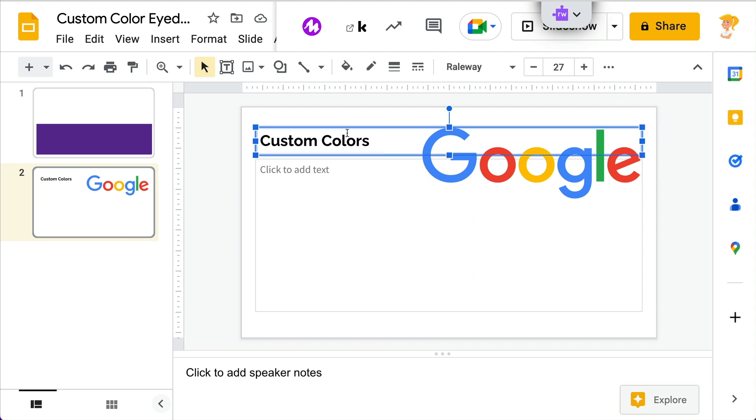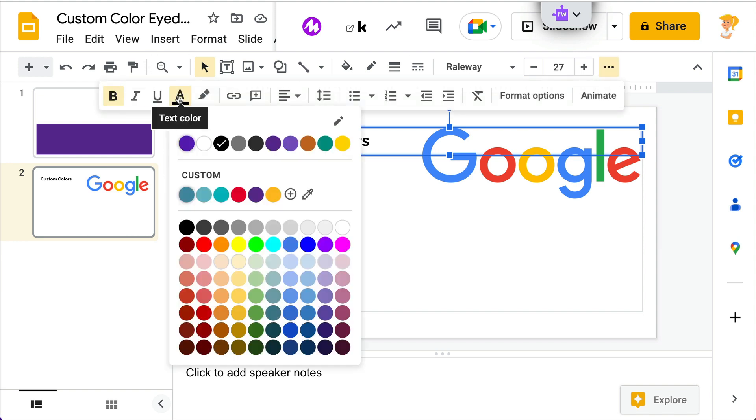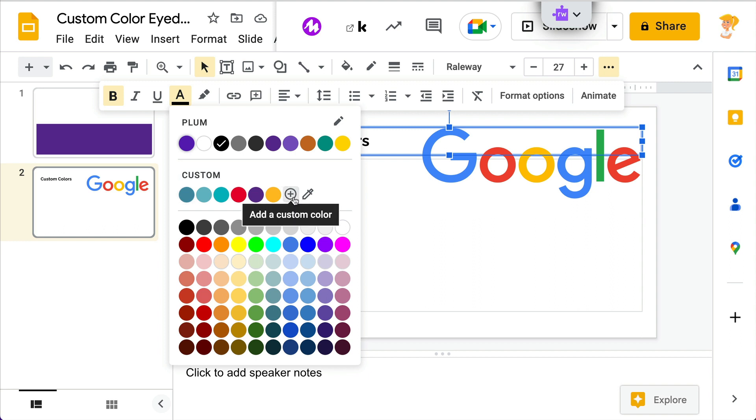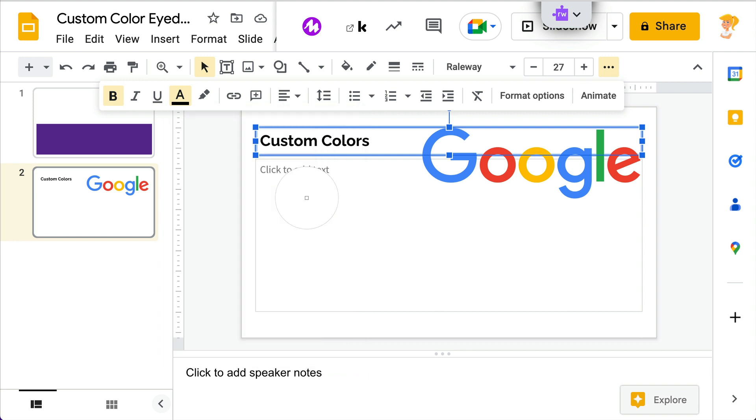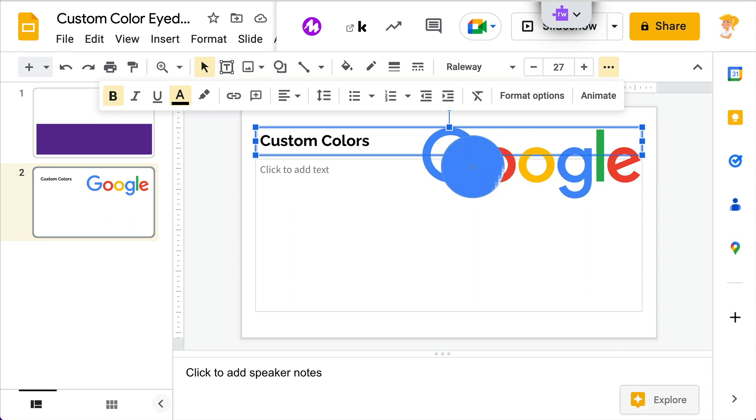I'm going to select my text here. I'm going to go to my text color. And now under custom, not only do I have the option to add a custom color if I already know the code, but I can use this little eyedropper. All I have to do is hover over the color I want. So if I want that Google blue or the red or the yellow, it doesn't matter. All I have to do is then click and it's going to automatically change it to that color.